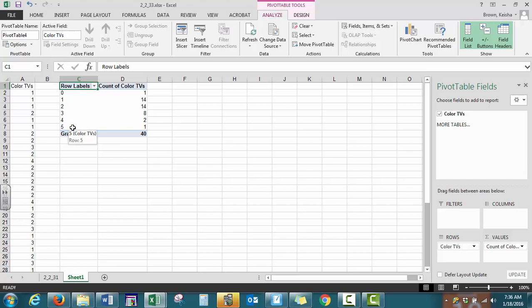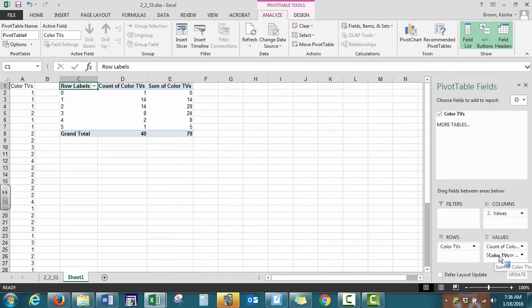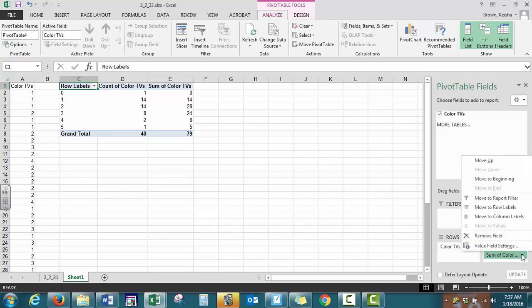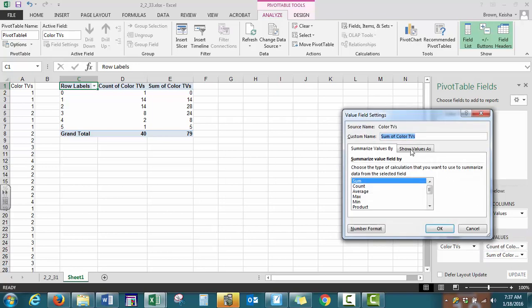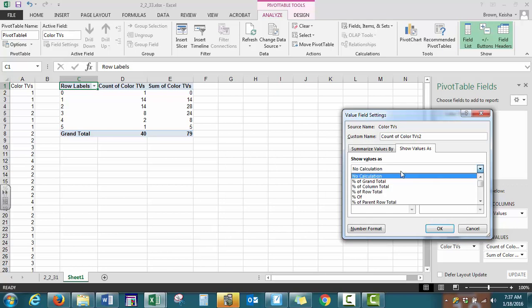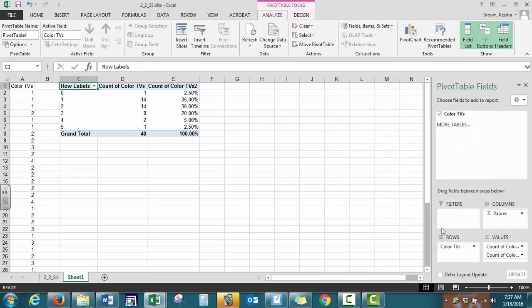Now to create our relative frequency distribution, we're going to select color TVs again and drag that once again down to values. But we do not want the sum here. We want the relative frequency. So we select the arrow again, value field settings, and this time we want to show our value. First we want to select count and then show our value as a percent of the grand total. So the way we find relative frequencies, we take our count, divide it by the grand total, and multiply by 100 percent.